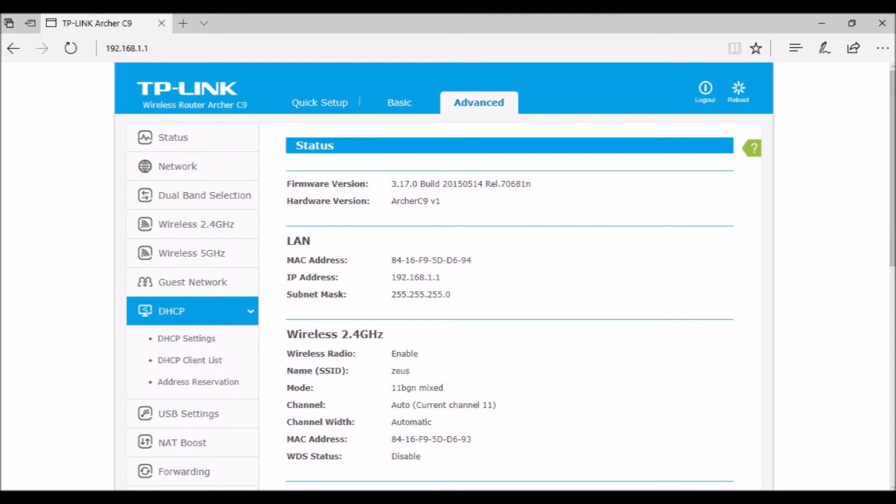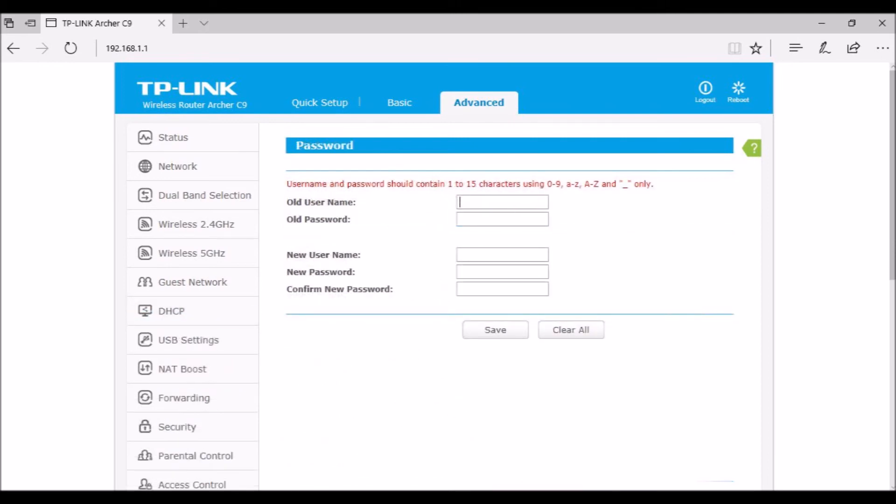If newer C9 router firmware appears on the TP-Link website, updates are simple. Download and unzip the firmware file. Then save your current router configuration. Router menu, advanced, system tools, backup and restore, configuration backup. The backup is config.bin.